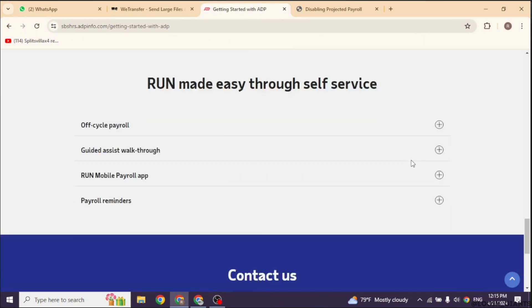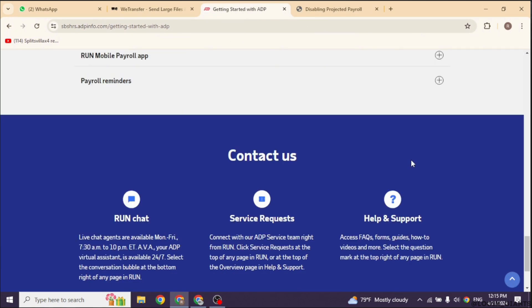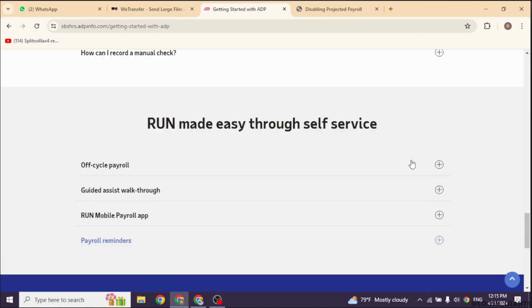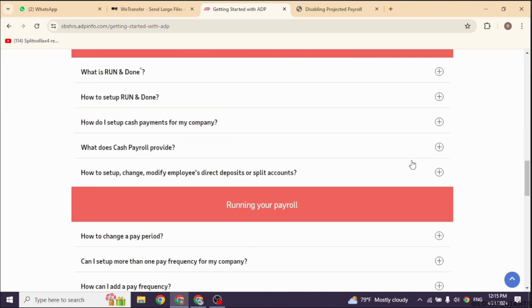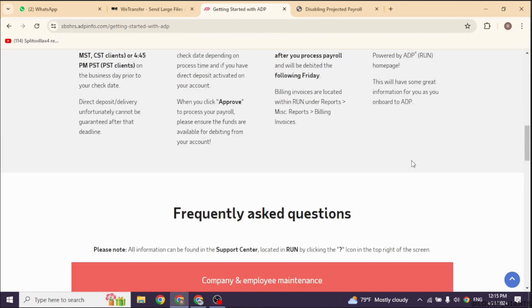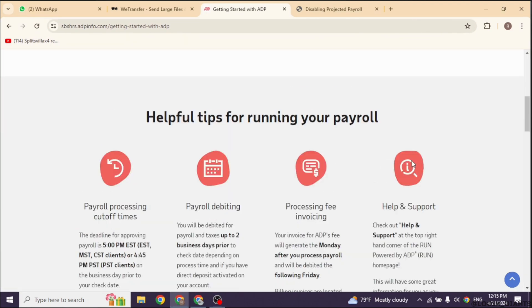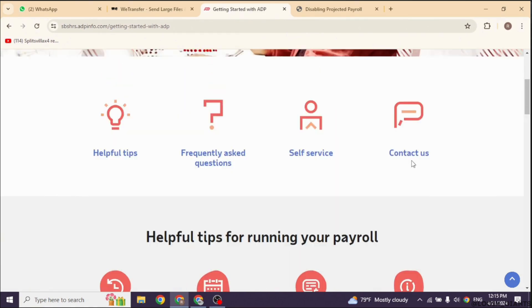Select the employee whose payroll you want to stop. Then edit the employee's information to adjust your payroll settings. Look for an option to pause or stop payroll for that employee.